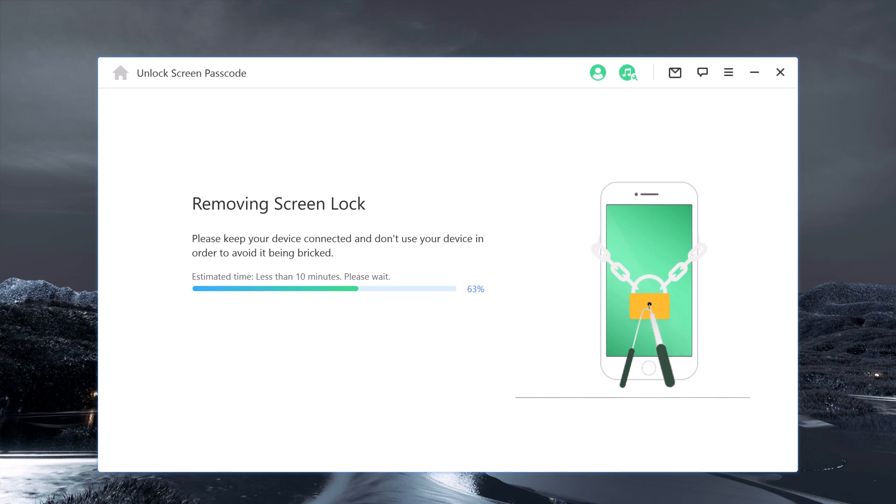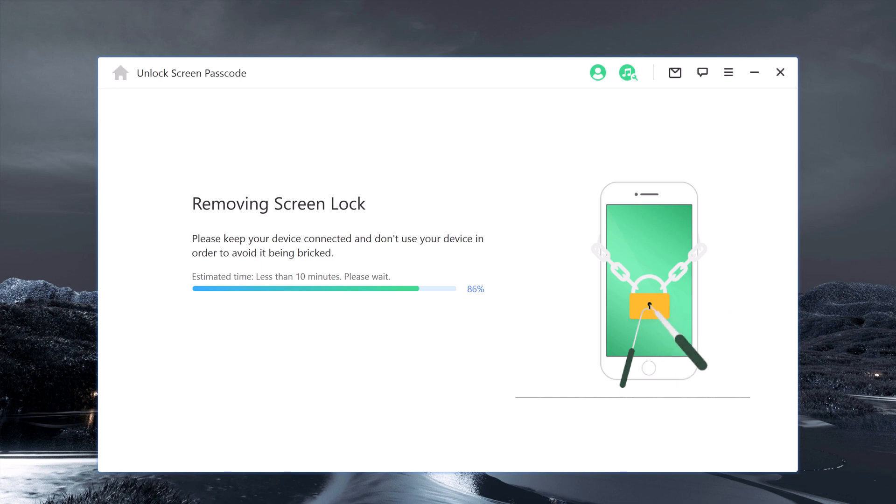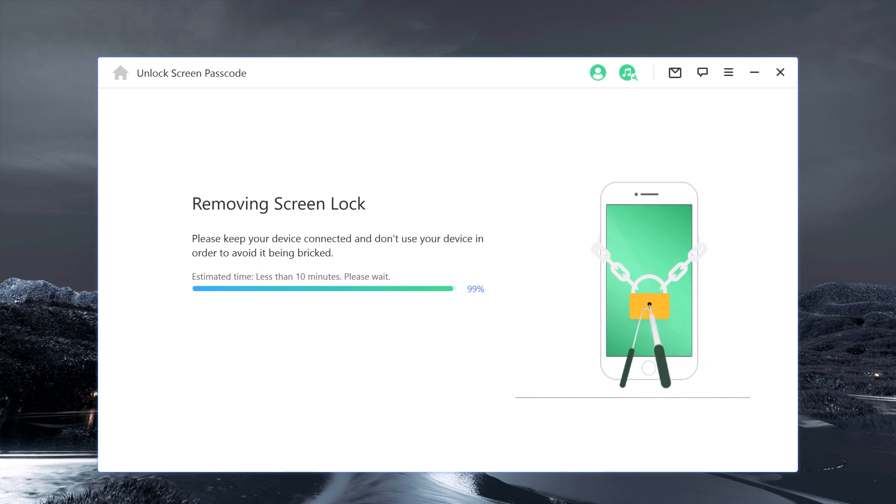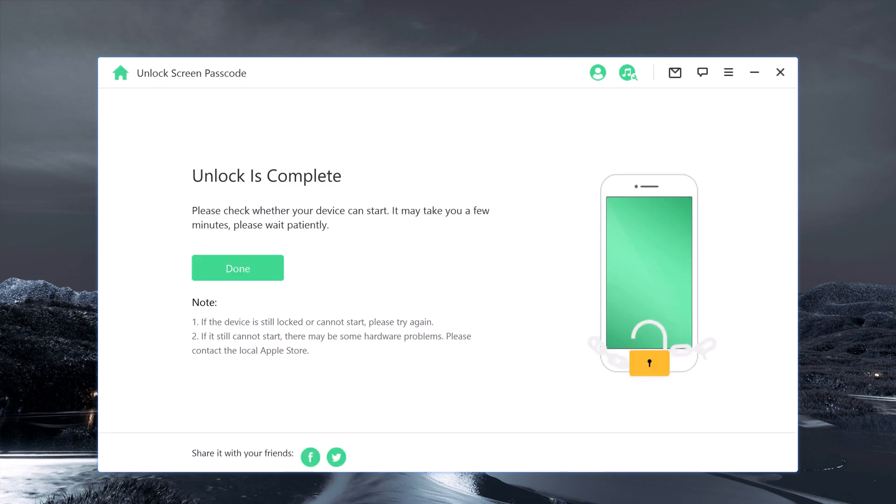The whole process takes several minutes. Please keep the device connected during the password removing process. When the iPhone passcode has been removed successfully, it says that Unlock is Complete and your iPhone will say Hello.